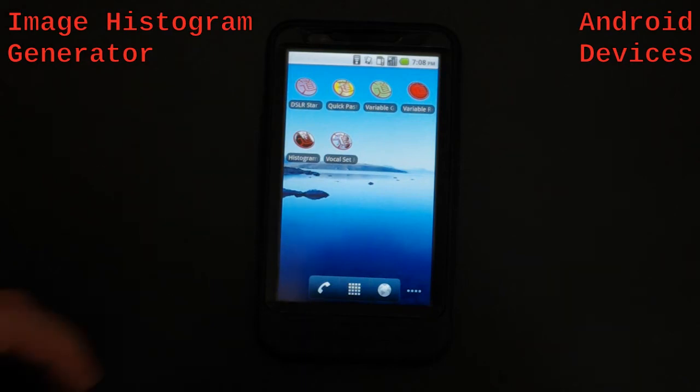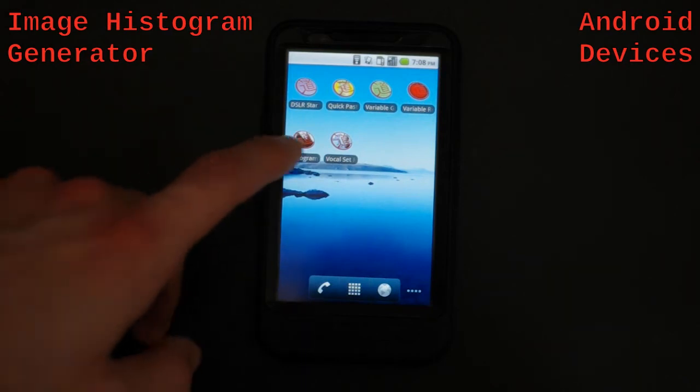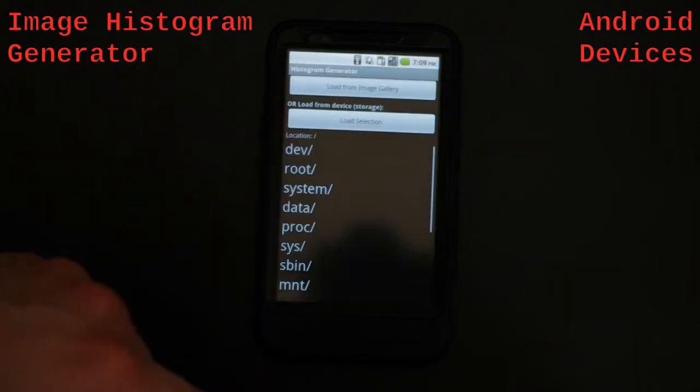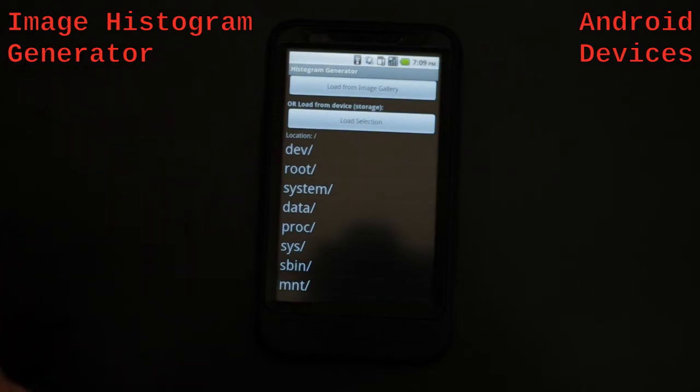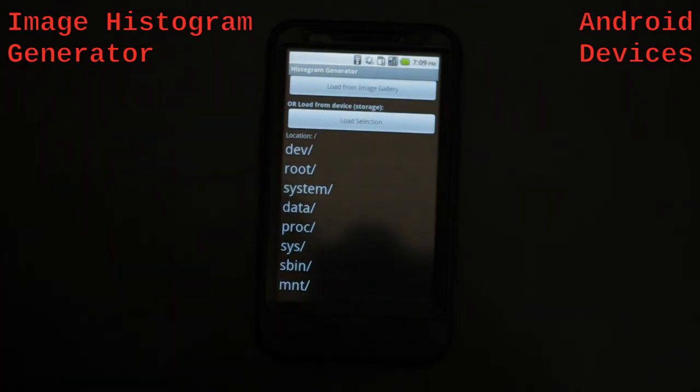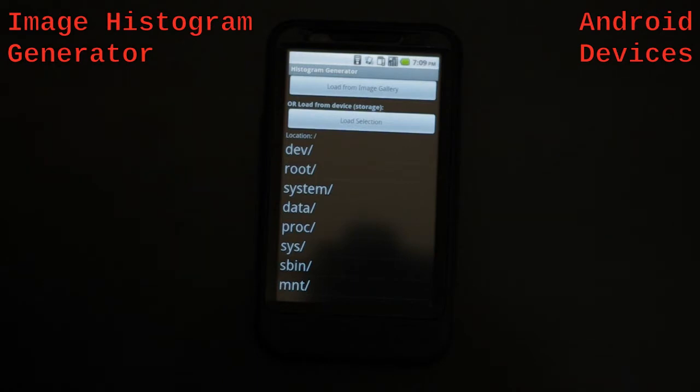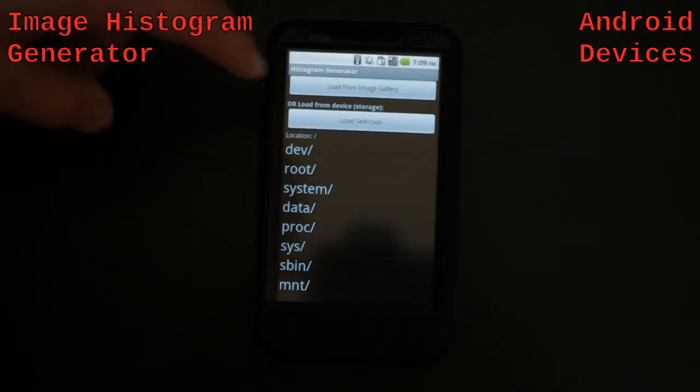This is the image histogram generator for Android devices. If you're interested in reading histogram data on your phone photos or even photos from your big camera, you can load them on the Android device and look through that data.